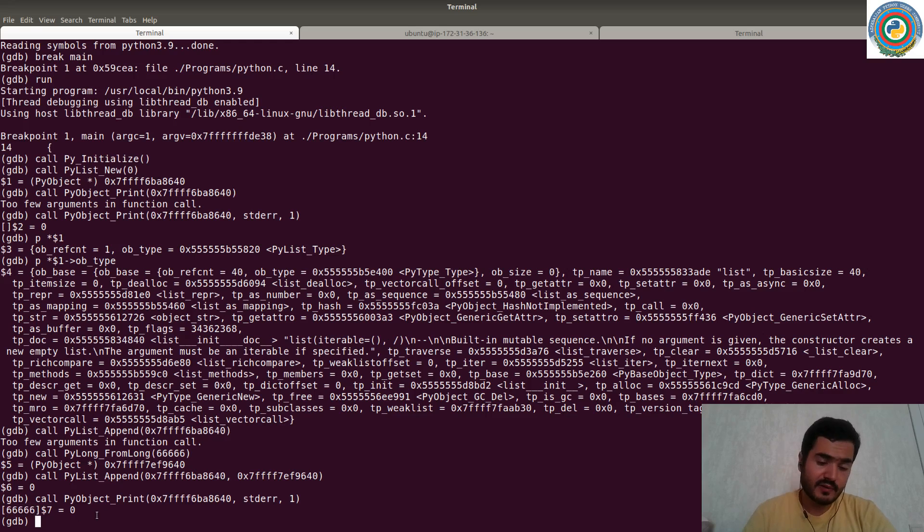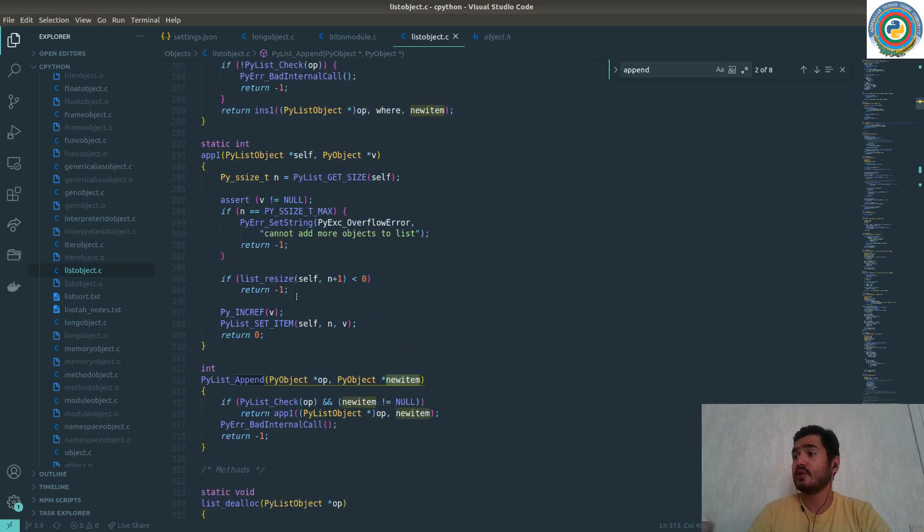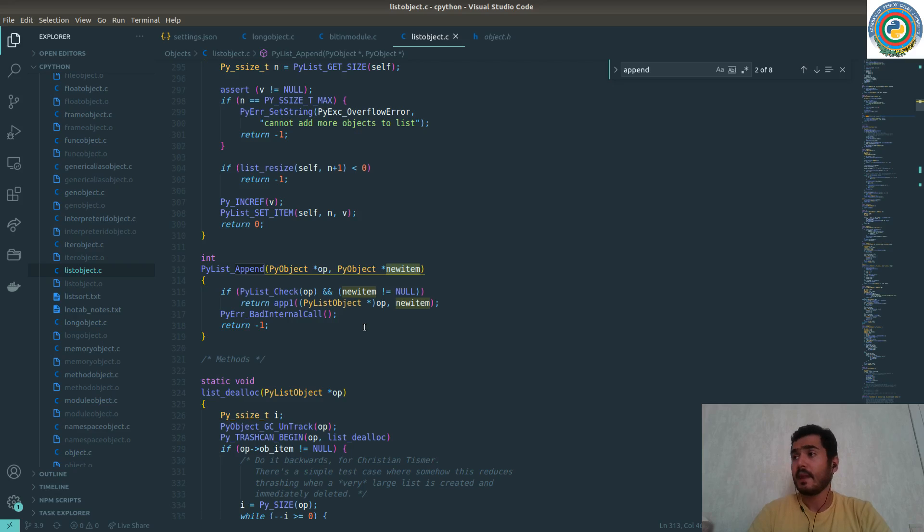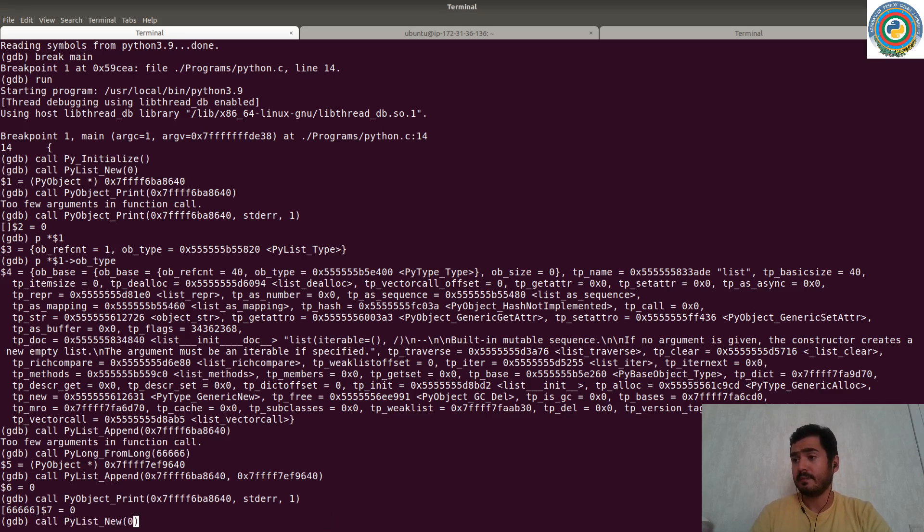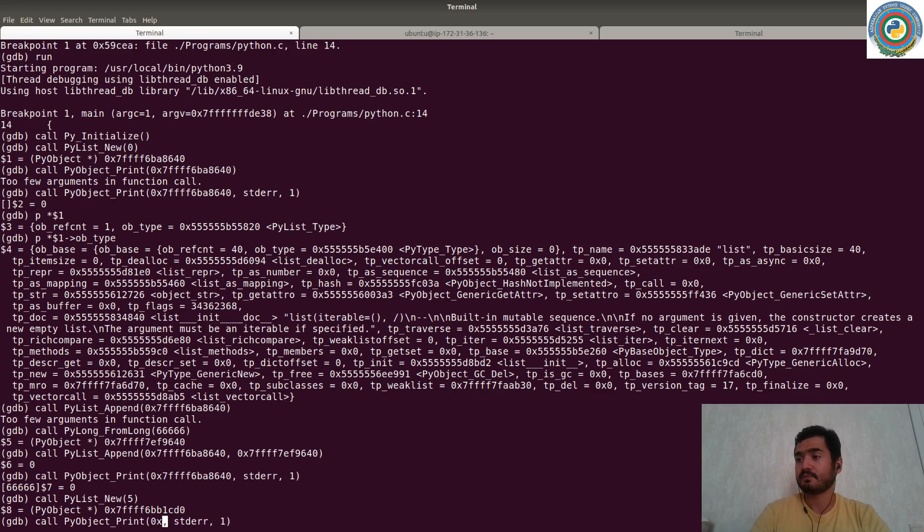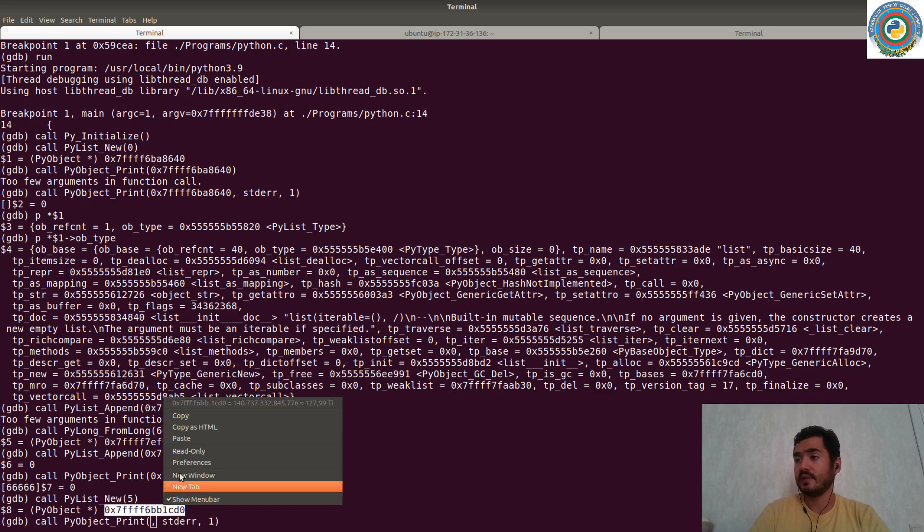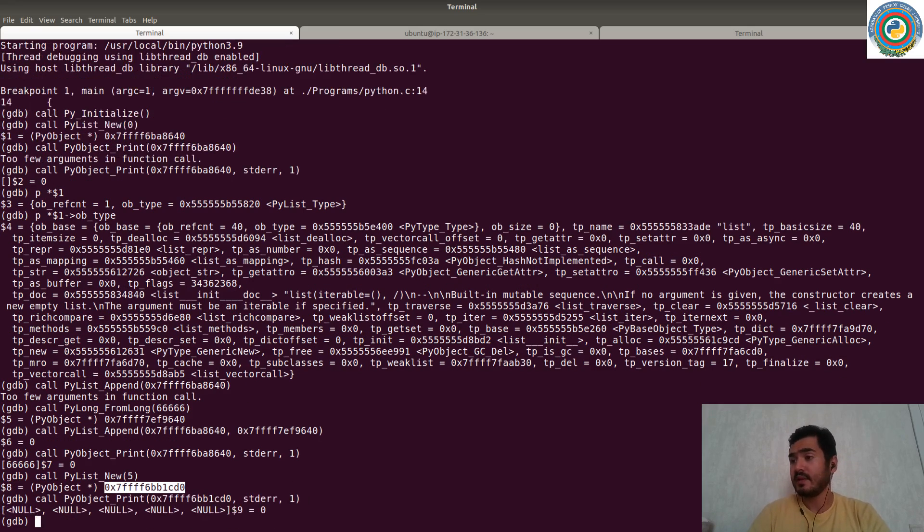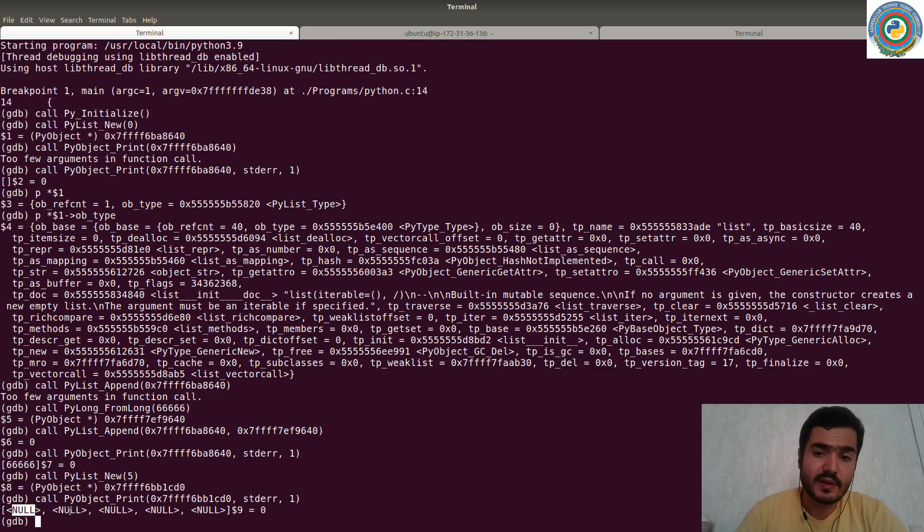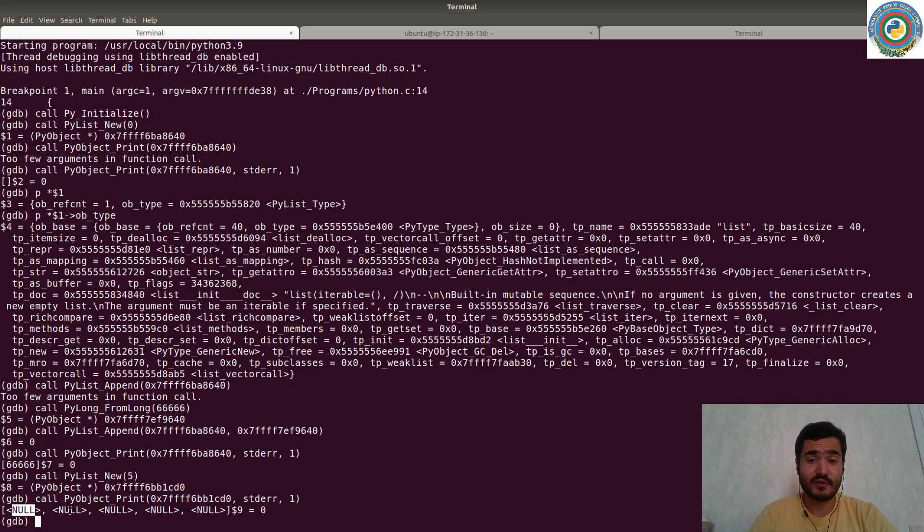So we have explored the list object, and the PyList_New and PyList_Append functionality here, how to create an empty list. Oh, one interesting thing. So if you create, say the past, the five here with PyList_New and try to print it. So you will see that the list is initialized with the null values as field members.